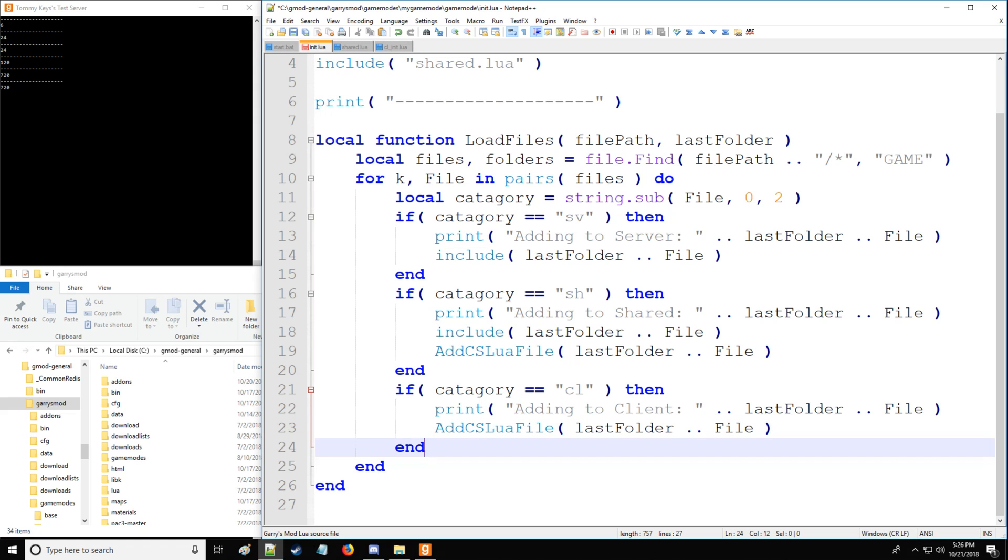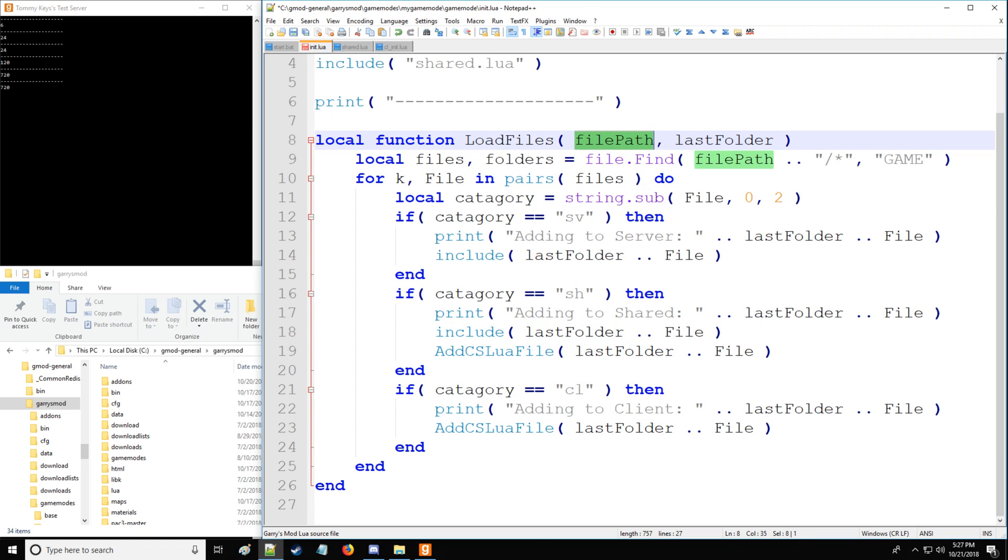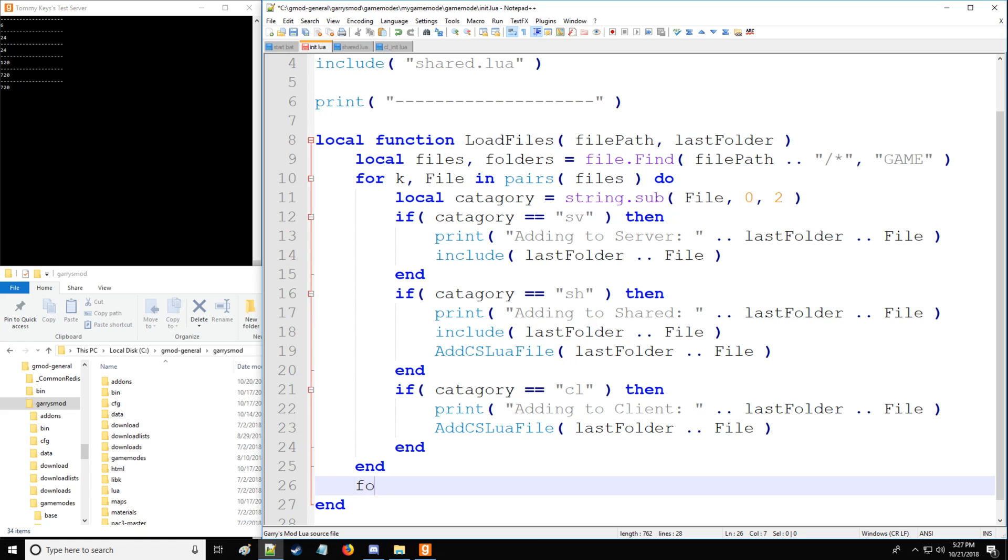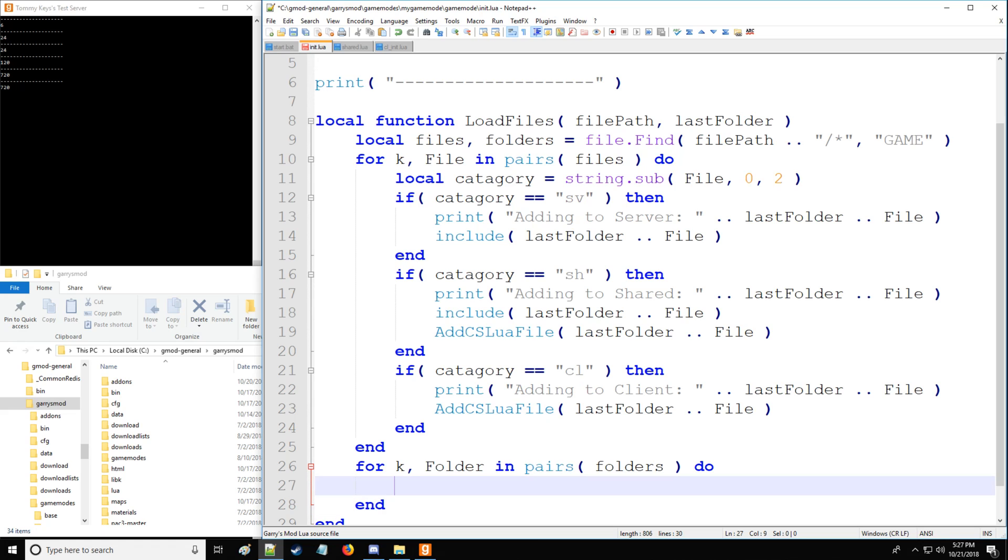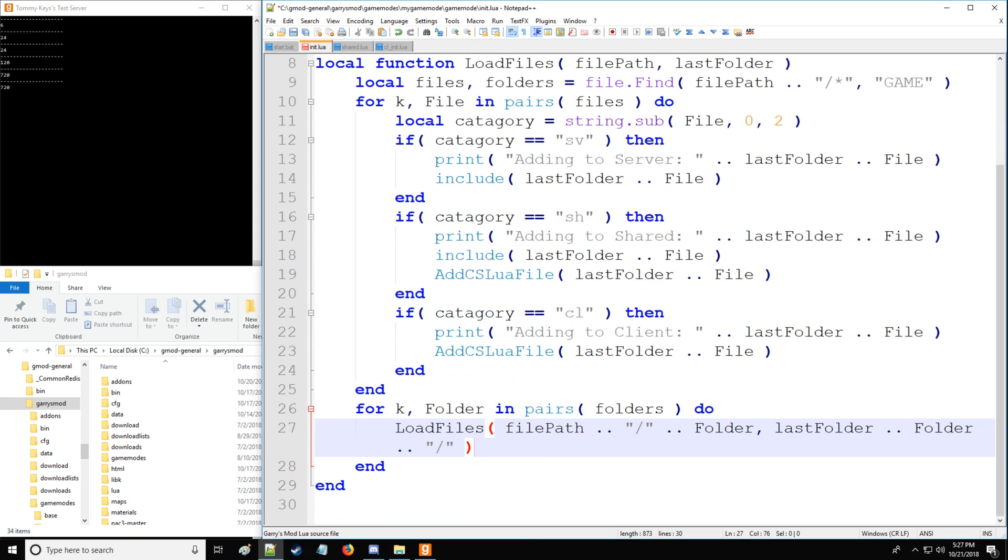So next, we have a method to get all the files in the base folder that we specify, which is going to be the file path. However, what about all the subfolders? To do that, we have for k, v, and instead of the v, now we're going to have folder to make things less confusing. And we're going to have folders table, which we got above. And then we're going to load files. So this is where the recursive call comes in, where we're calling the function within itself. And then we're going to specify file path slash folder as our first argument. For our second argument, we're going to have last folder folder and then a forward slash as well.